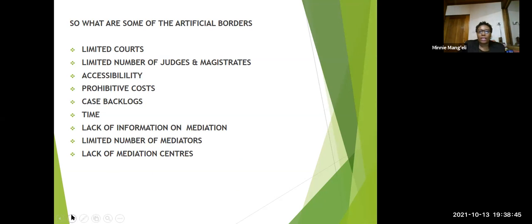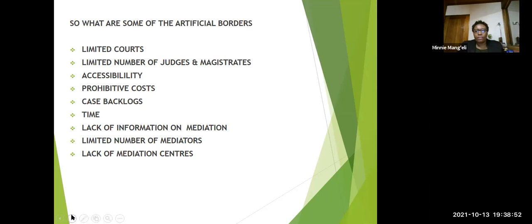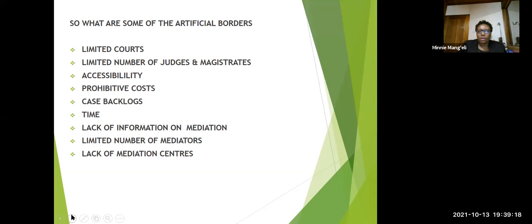So what are some of the artificial borders as I see them as a mediator in Kenya? First, the limited courts we have, looking at our population and the counties that have high courts and magistrate courts. Limited number of judges and magistrates. Accessibility — people having to travel miles and miles to access the courts. Prohibitive costs — we all know that court cases and litigation are very, very expensive, and very intimidating. Case backlogs — in our country, we have huge case backlogs, and this can be sorted out through mediation.